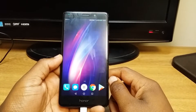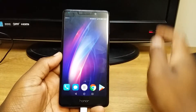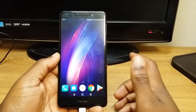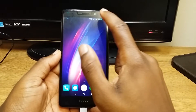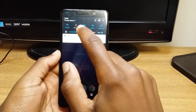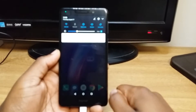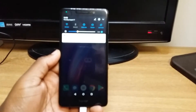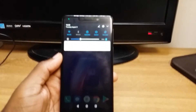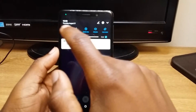Hey, what is up guys, back again with another one. So today I'm going to show you how to rotate out the different icons that are in the top of your notification bar, or the quick toggle settings.